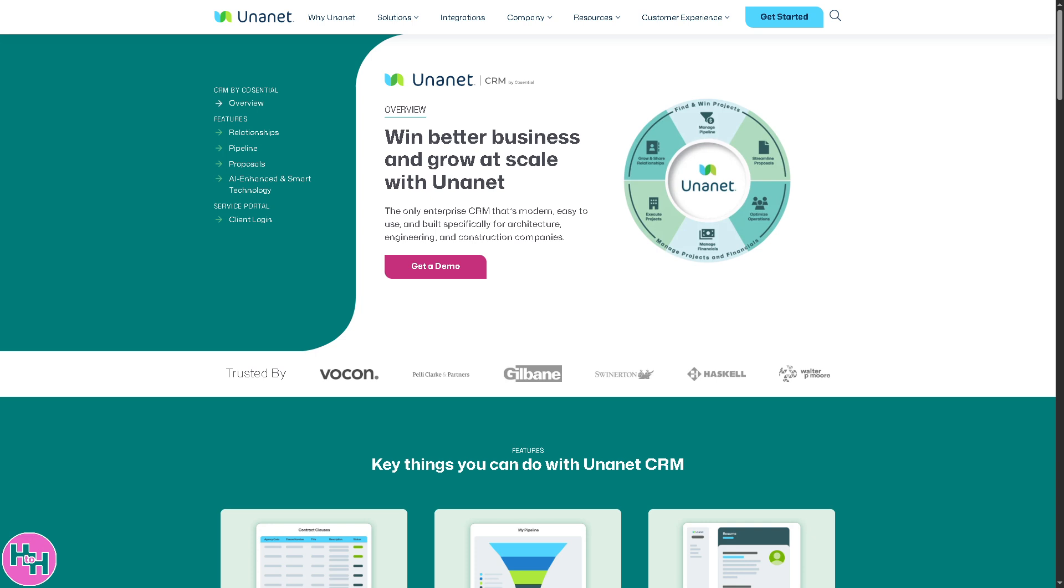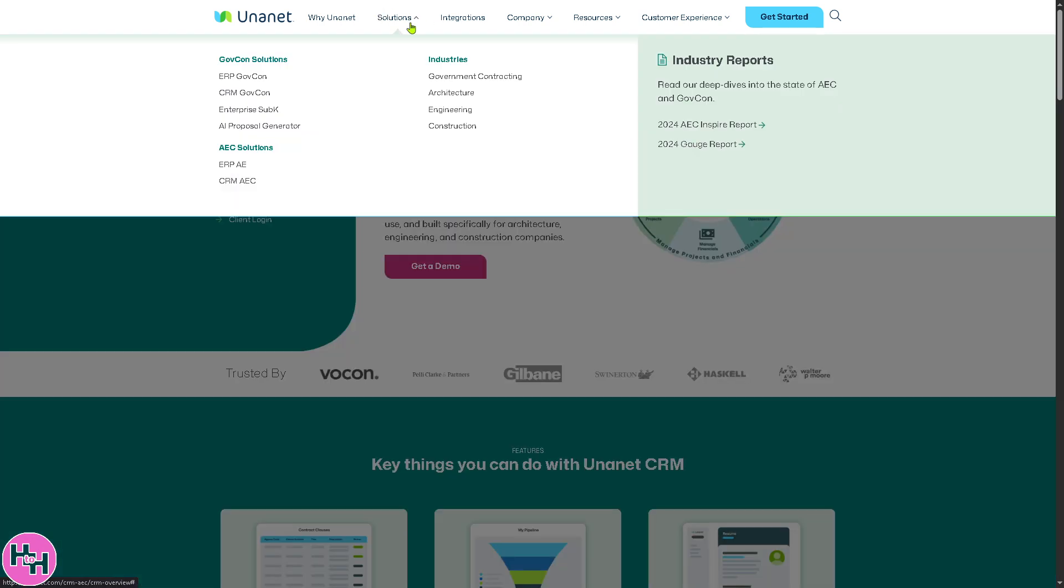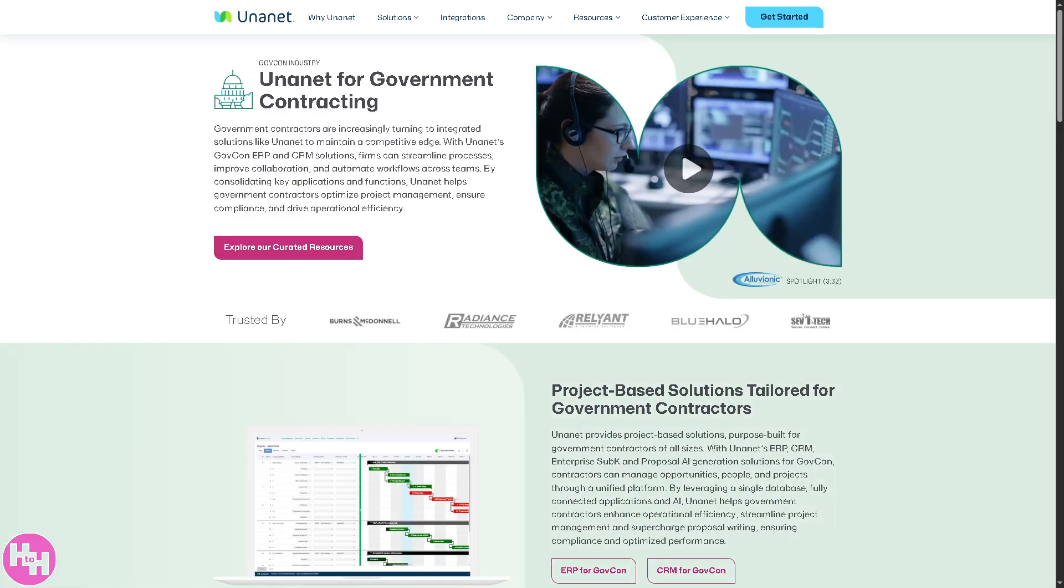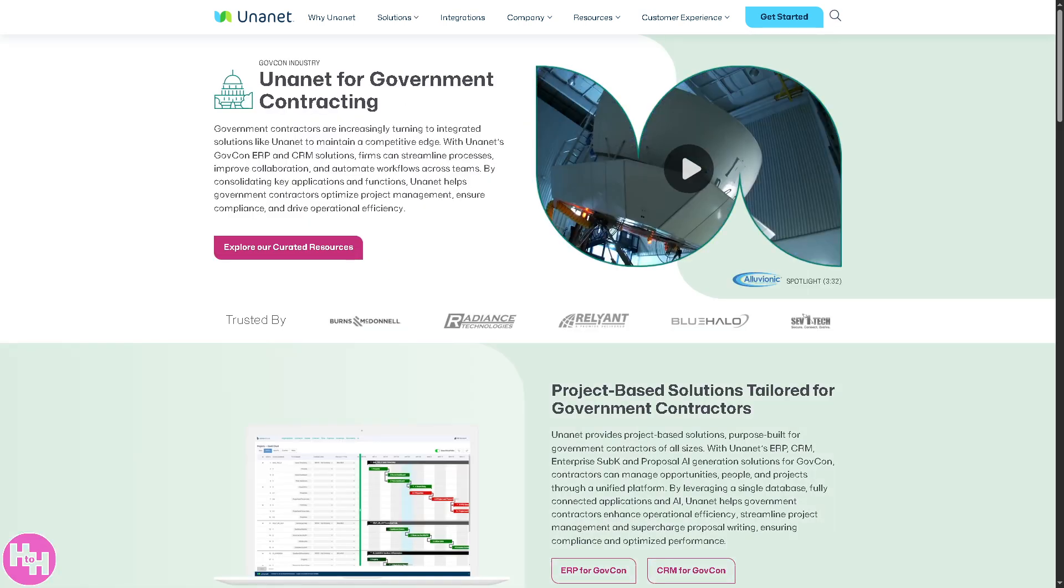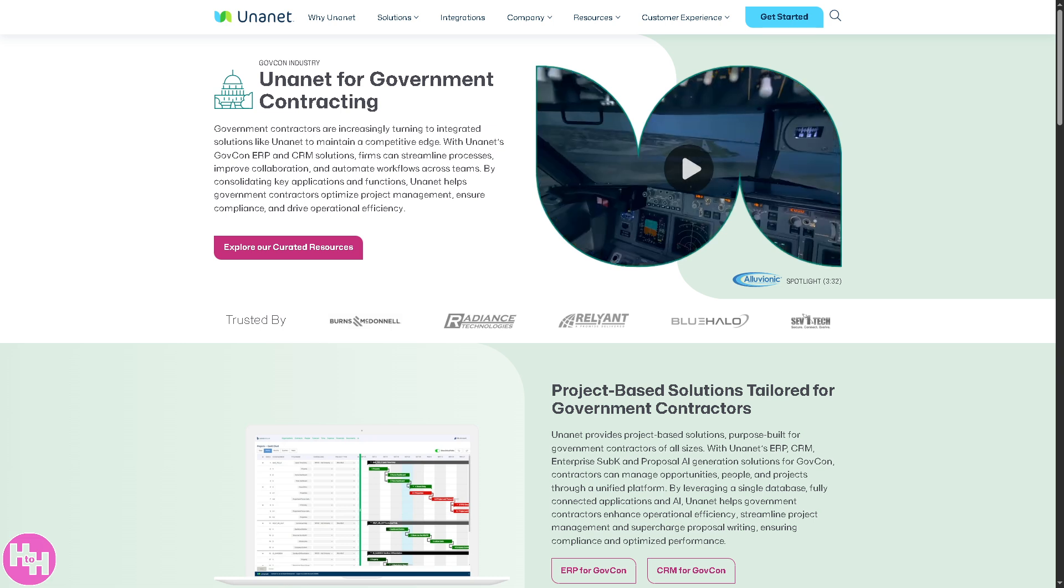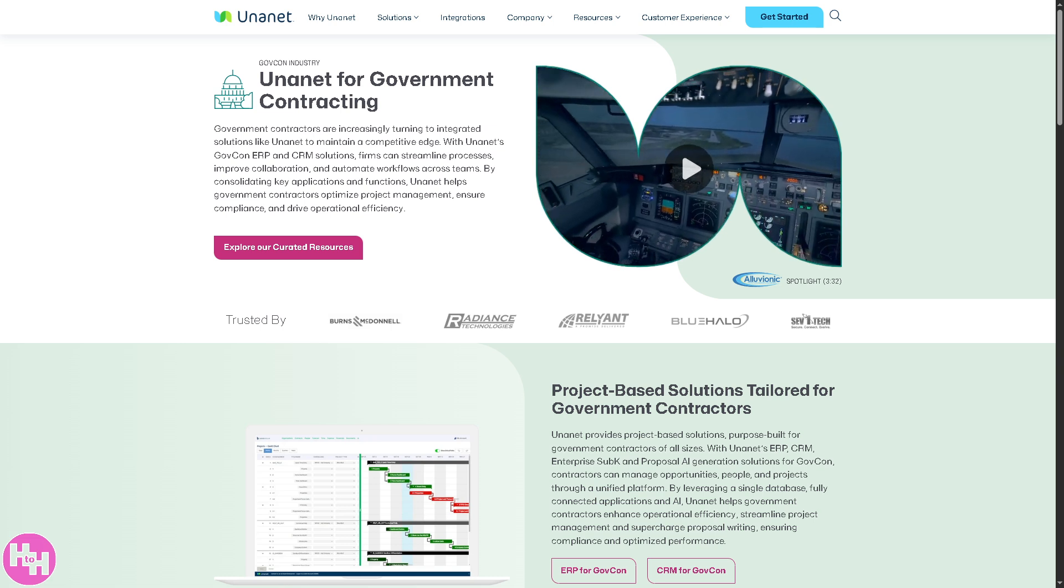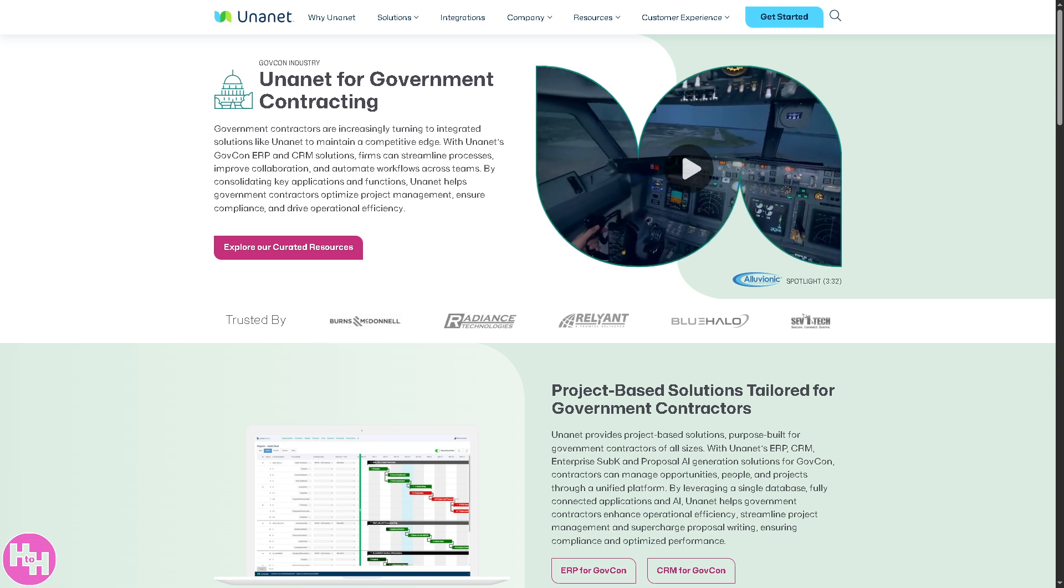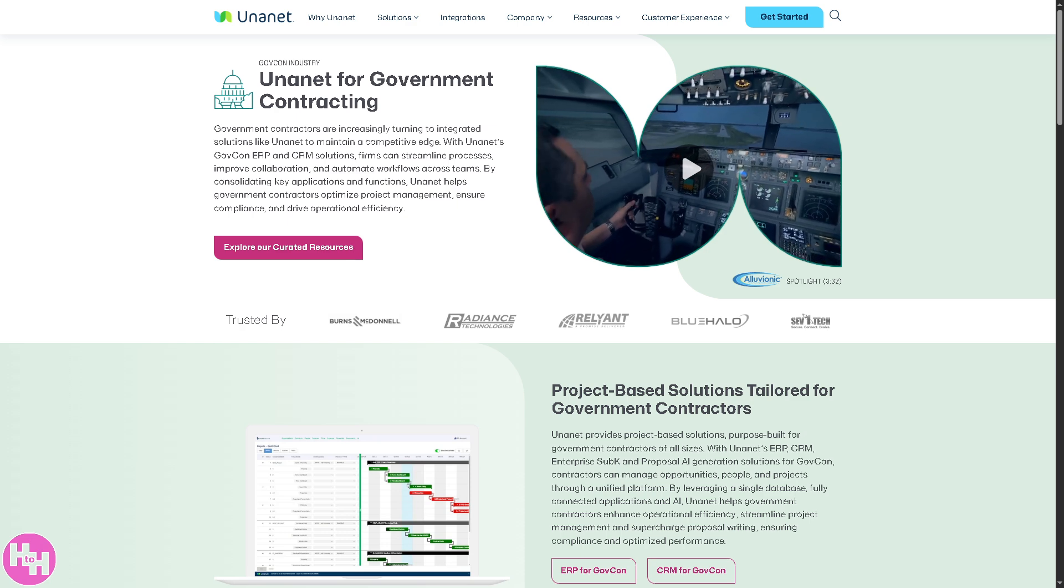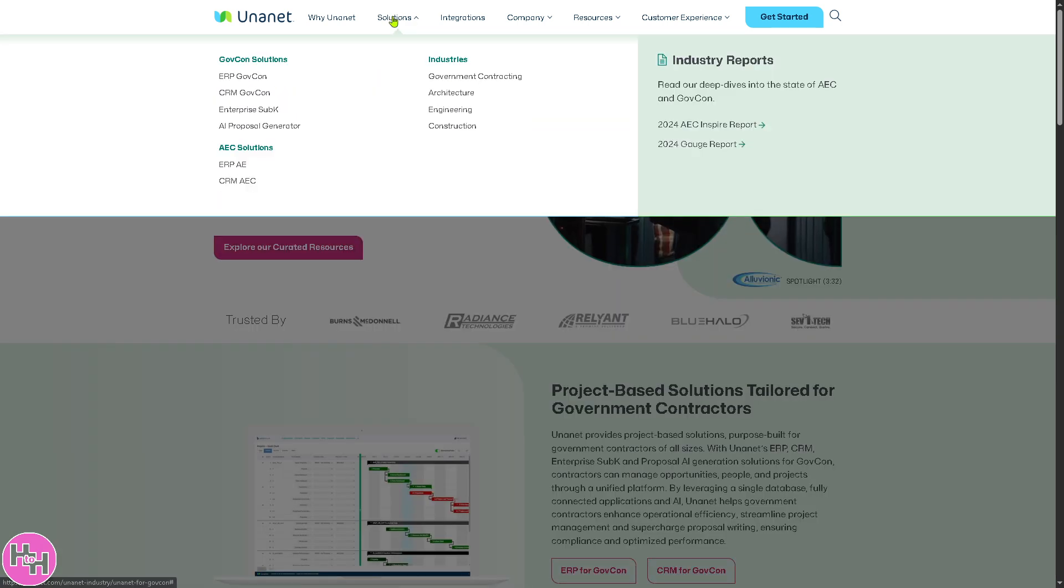Now let's go to the Industries section. They have Government Consulting, which is for firms that provide services or products to the federal government. It requires strict compliance, cost tracking, and reporting. Of course, there's a section for Architecture, which is design-focused firms where projects are service-based and budget-sensitive.